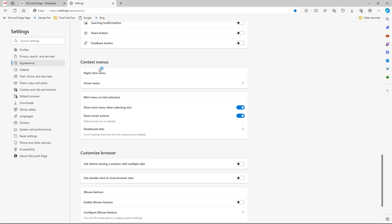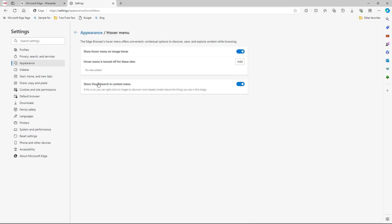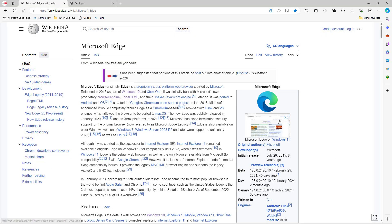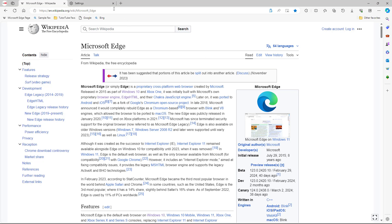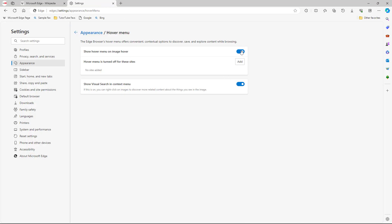Under Context Menu you can see the right-click menu, and under it you have the Hover Menu. The hover menu appears when you hover over an image, showing all of these options.